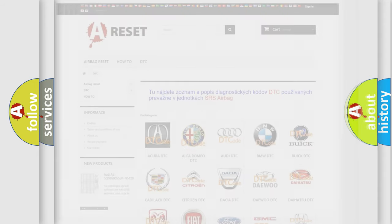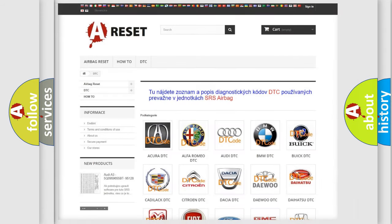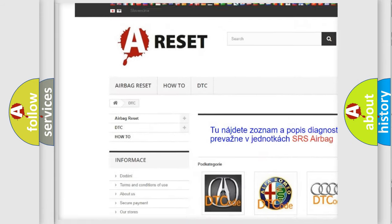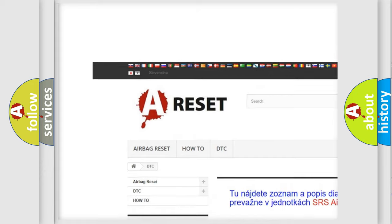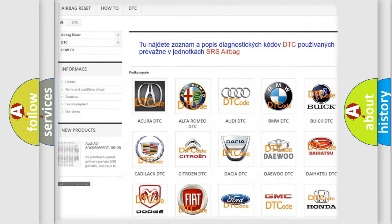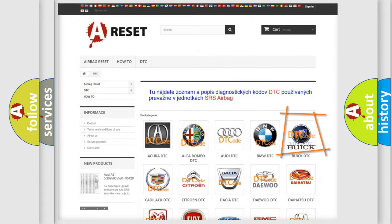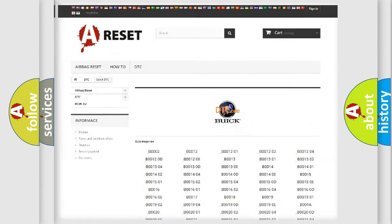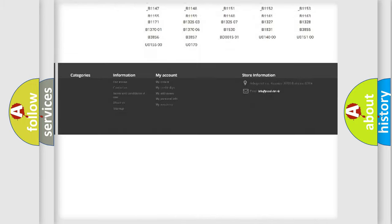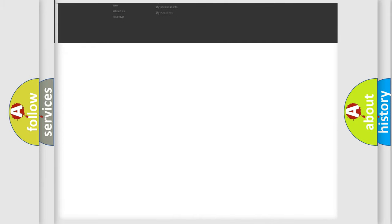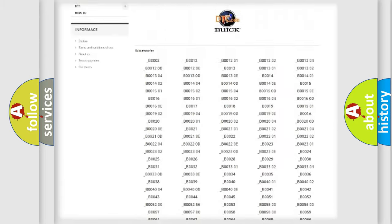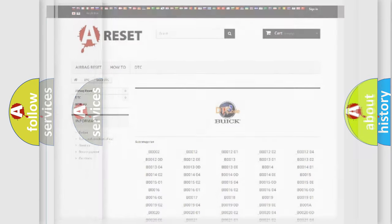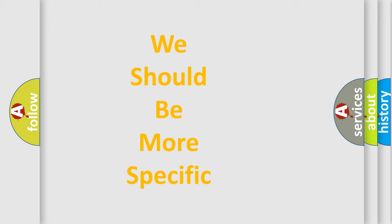Our website airbagreset.sk produces useful videos for you. You do not have to go through the OBD2 protocol anymore to know how to troubleshoot any car breakdown. You will find all the diagnostic codes that can be diagnosed in Buick vehicles, and also many other useful things.